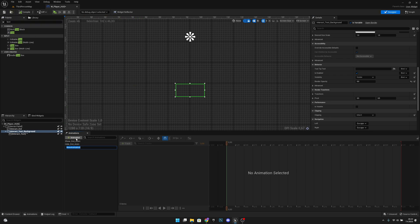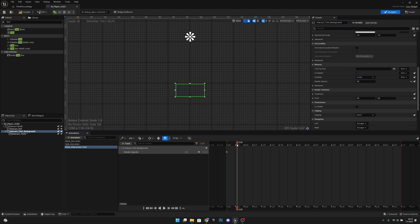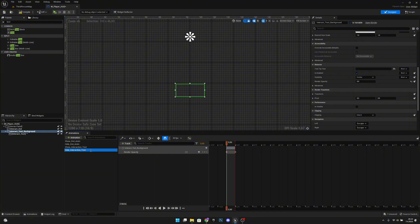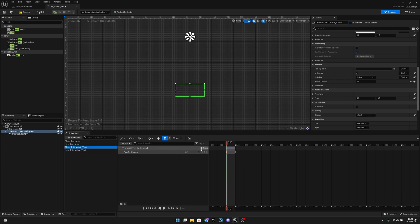Let's quickly create an animation called 'Show Interaction Text'. Add the interact text background track, set render opacity from 0 at the start to 1 at 0.25 seconds. Then duplicate this animation and rename it 'Hide Interaction Text'. Open the hide animation and set opacity to 1 at 0 and 0 at 0.25, so it fades away.